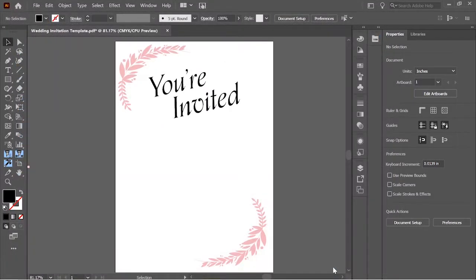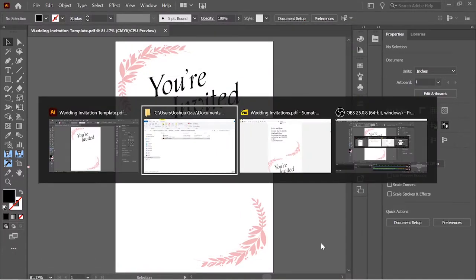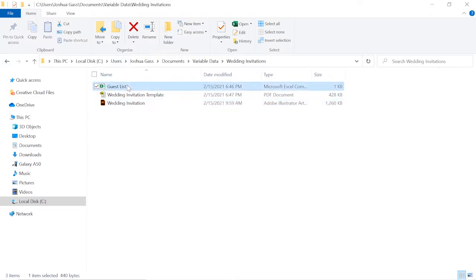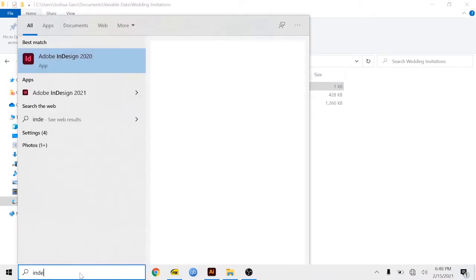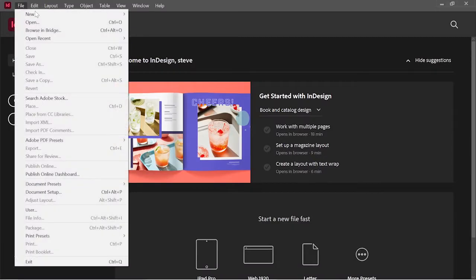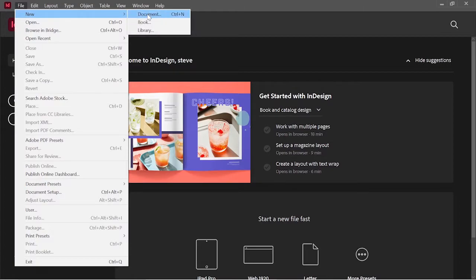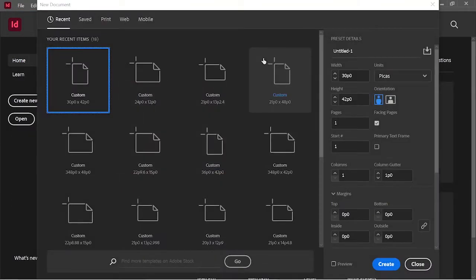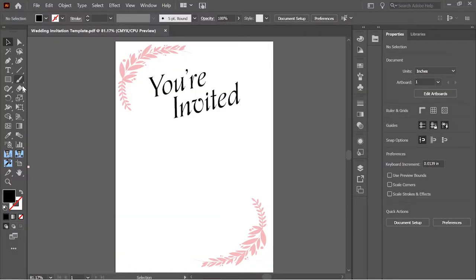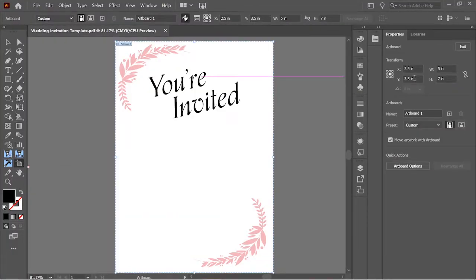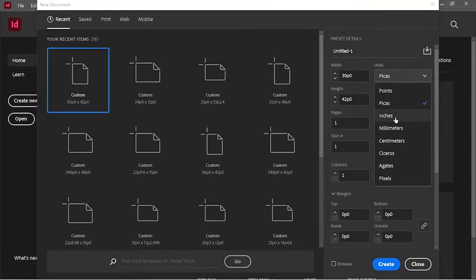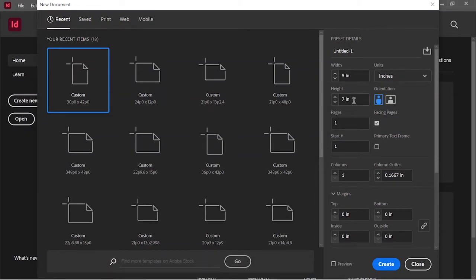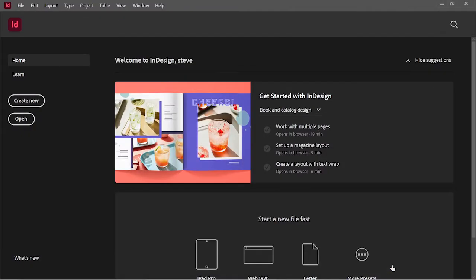I'm going to call it wedding invitation template. So I have my template and my CSV file with all the different names, so now I'm going to go into InDesign. In InDesign, the first thing I'm going to do is create a new document. If I go back and look at my template, I can see that the artboard size was 5 inches width and 7 inches height. So when I create a new document here, I'm just going to do the same thing — 5 inches wide, 7 inches tall — and create that document.